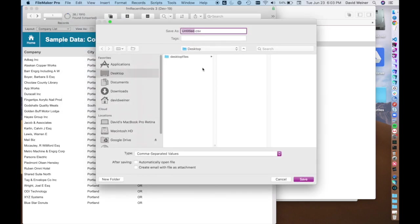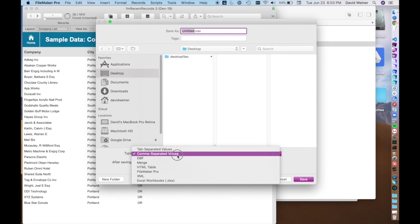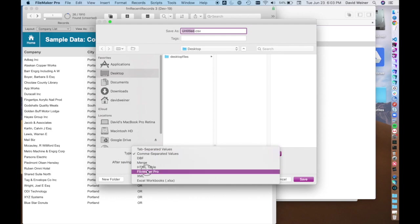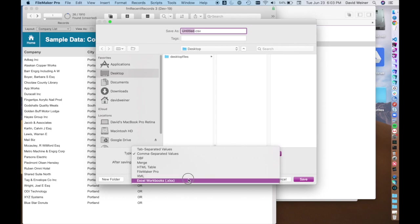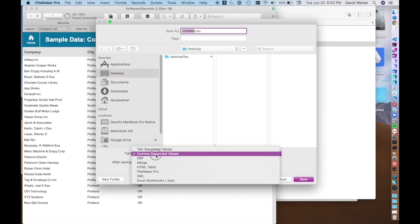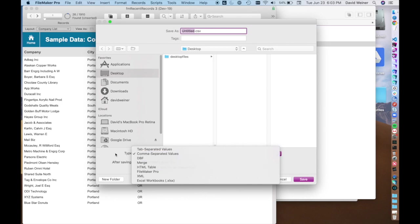It just asks you for a location and what type of file you want to use. You can actually export a FileMaker Pro file of these records. It'll just be a basic table. Excel workbook is super useful. Comma separated values is pretty universal. That's the one we're going to use today.